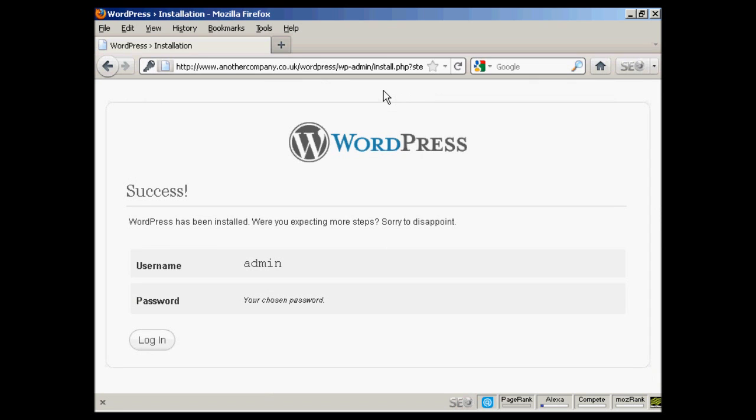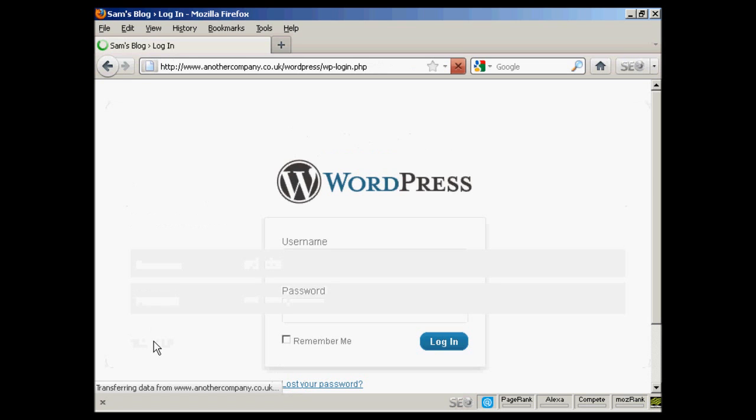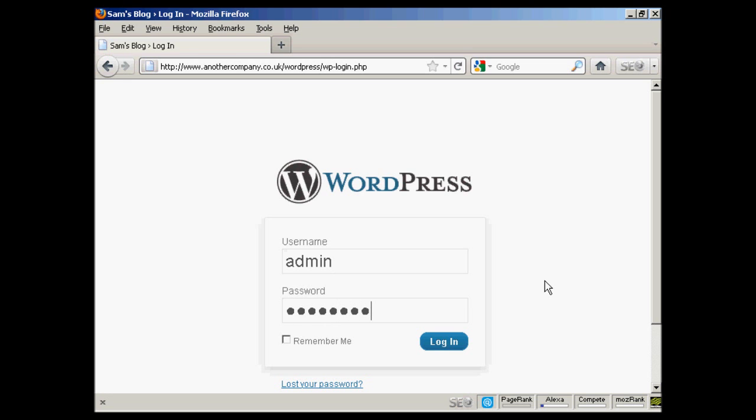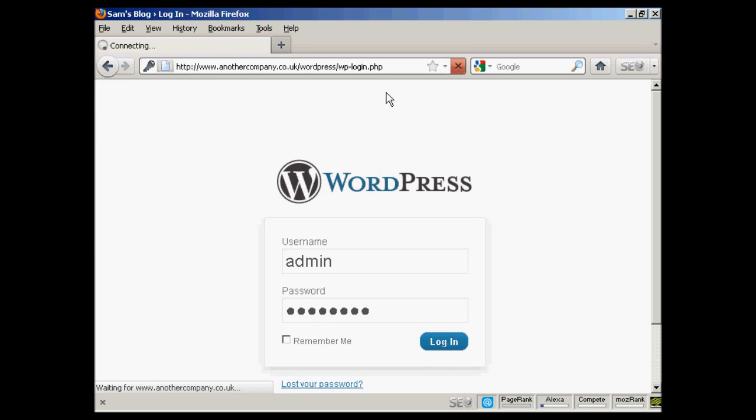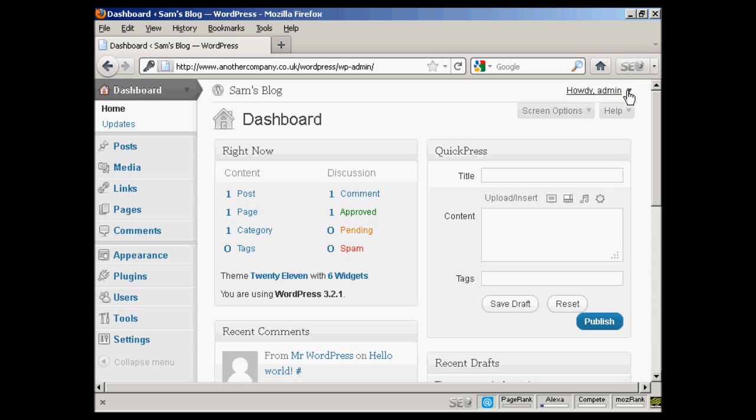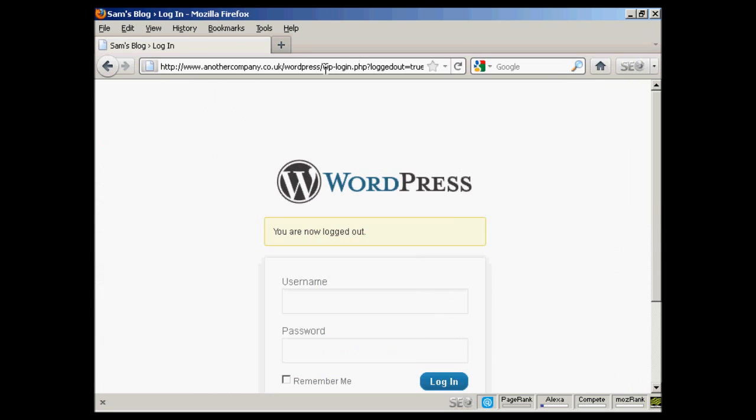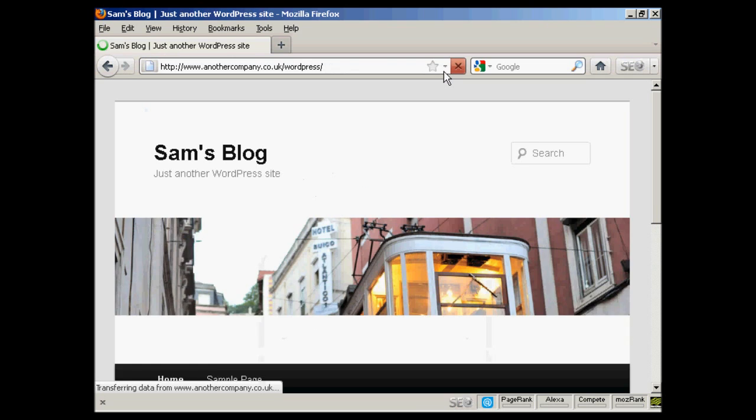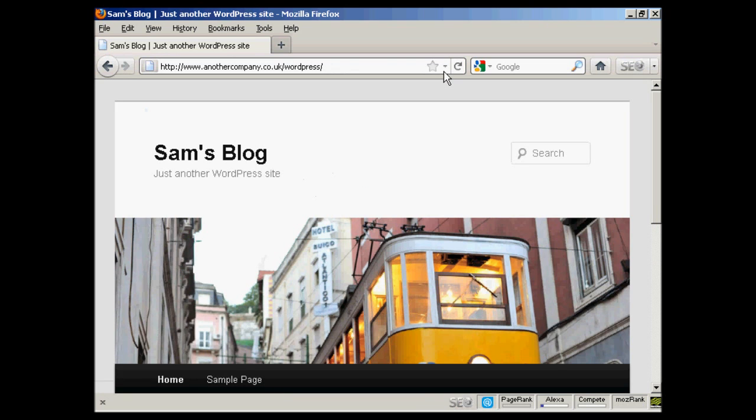And there we go. WordPress has been installed. So I can click here on the login button. Enter the username and password. And click on login. And there we are. It's all set up. And if I log out again. And just go to the main site here. There we go. There's the blog all installed.